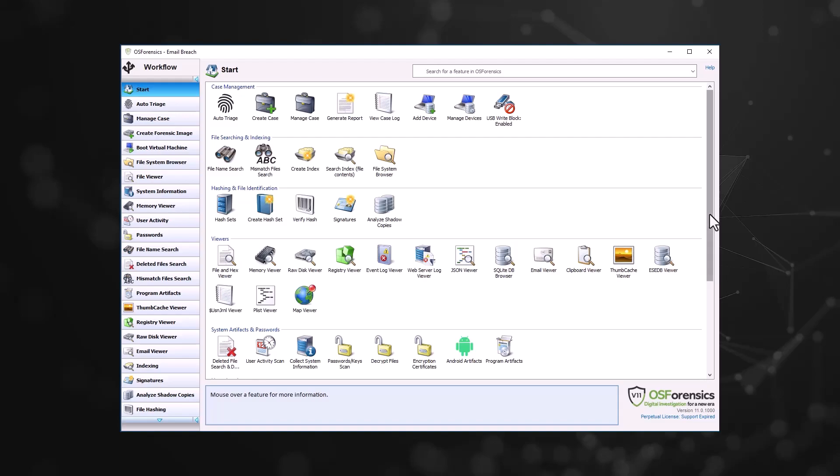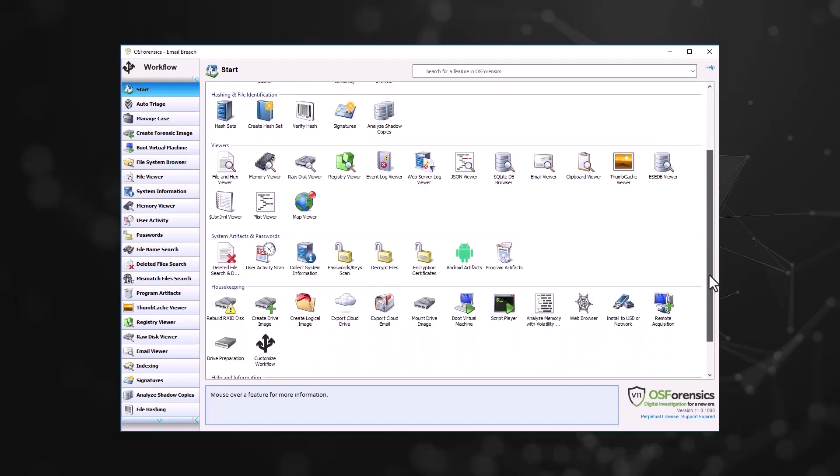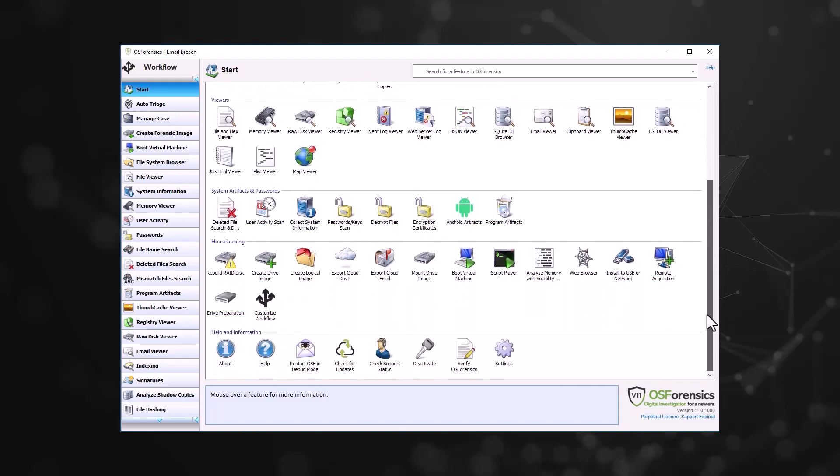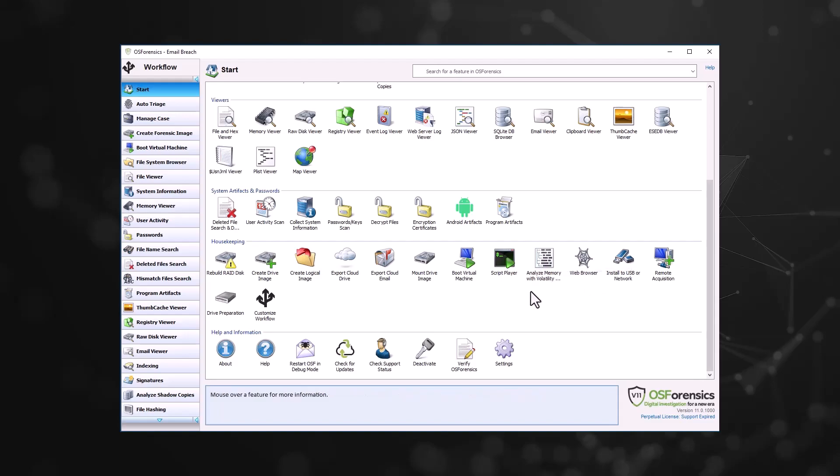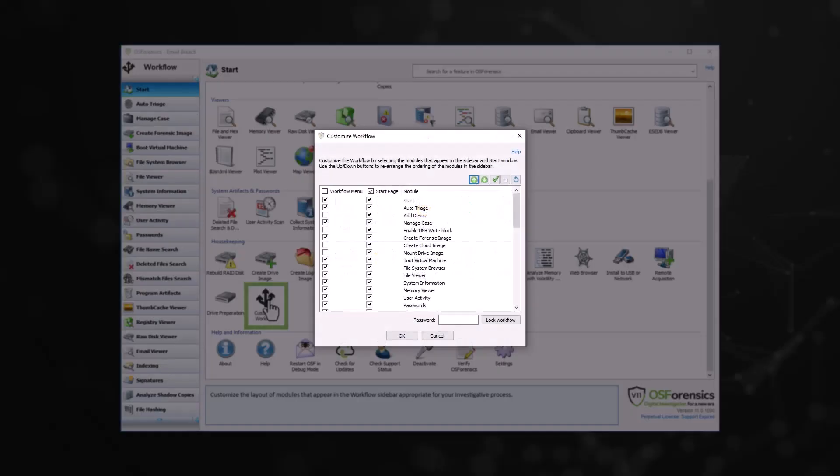To customize the OS Forensics workflow, start by right-clicking any navigation button and selecting Customize workflow. Alternatively, there is a Customize workflow icon under the Housekeeping group in the Start window.